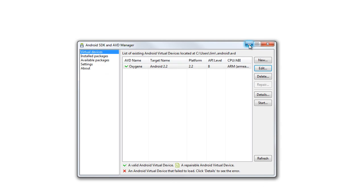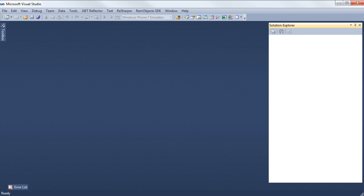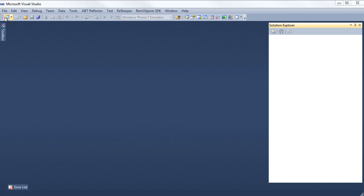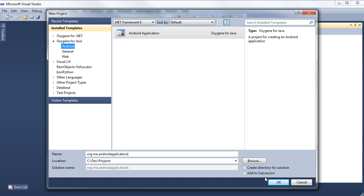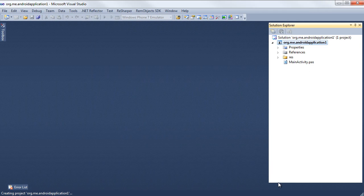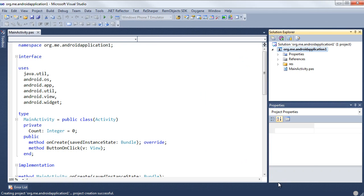Let's go ahead and develop an application for it. Go into Visual Studio, New Project. Right now we just have one template in here. This is the beta. When the release comes out, we may have more. I'll go ahead and leave the default name. And here's our Android application.